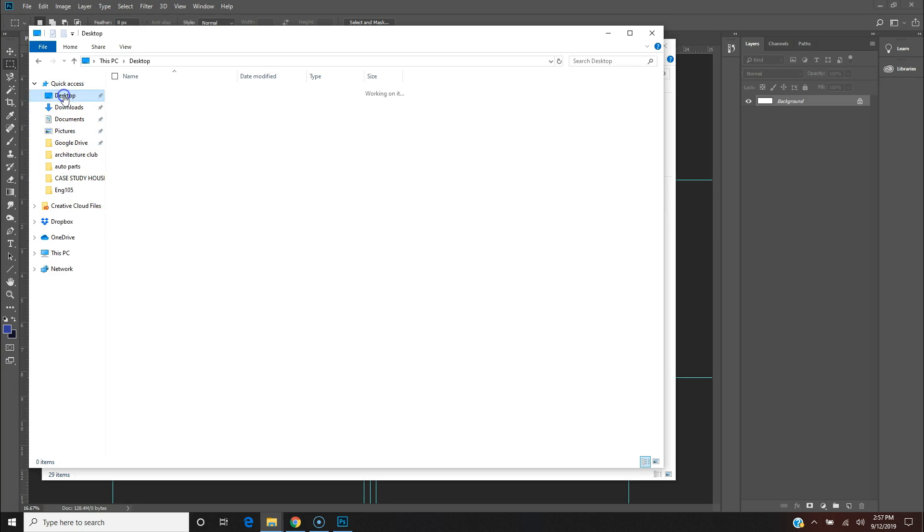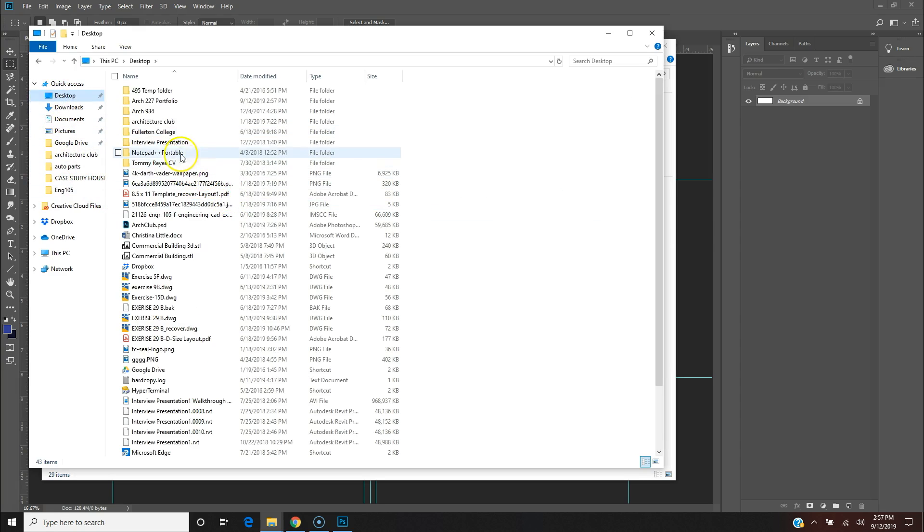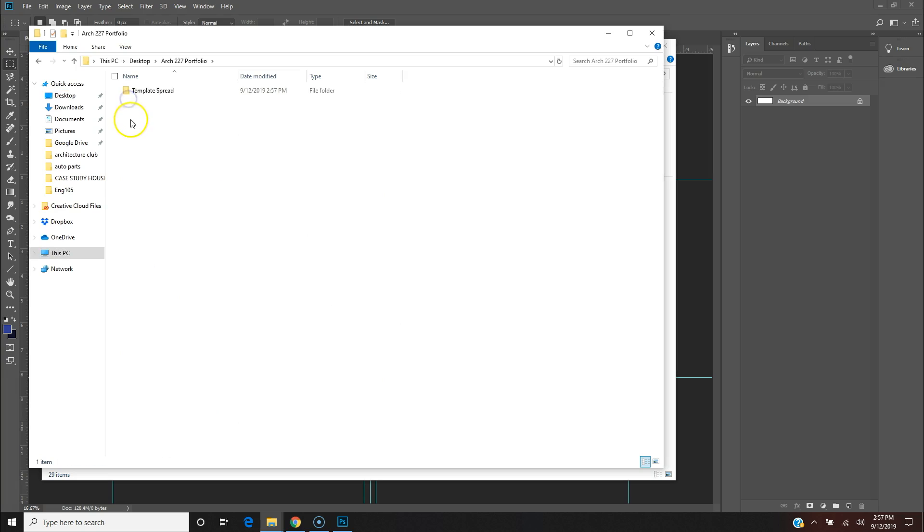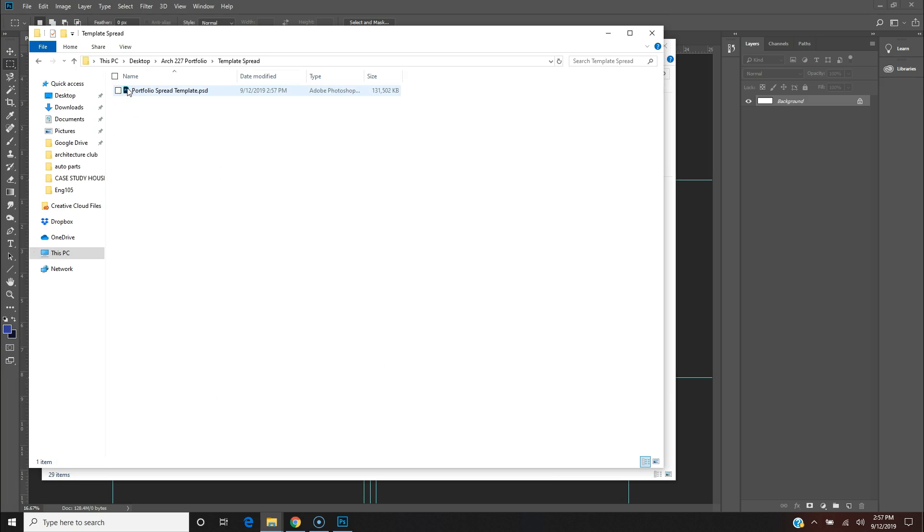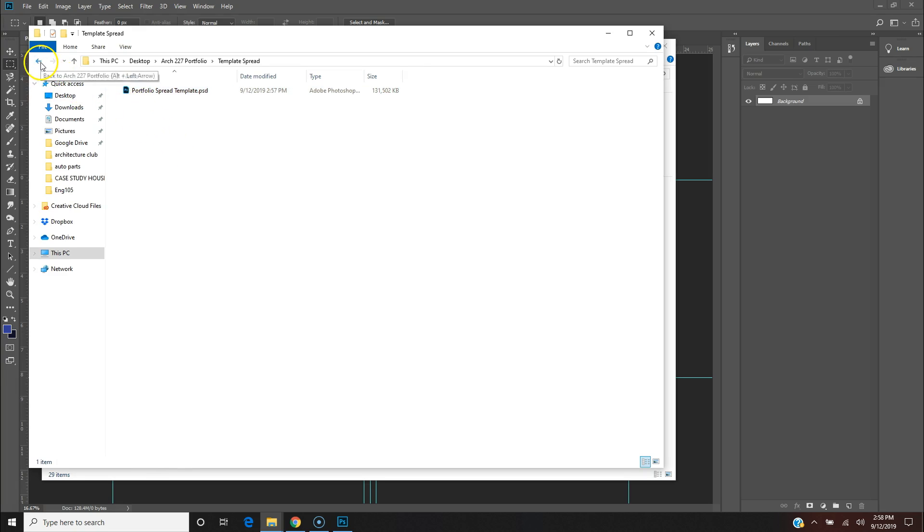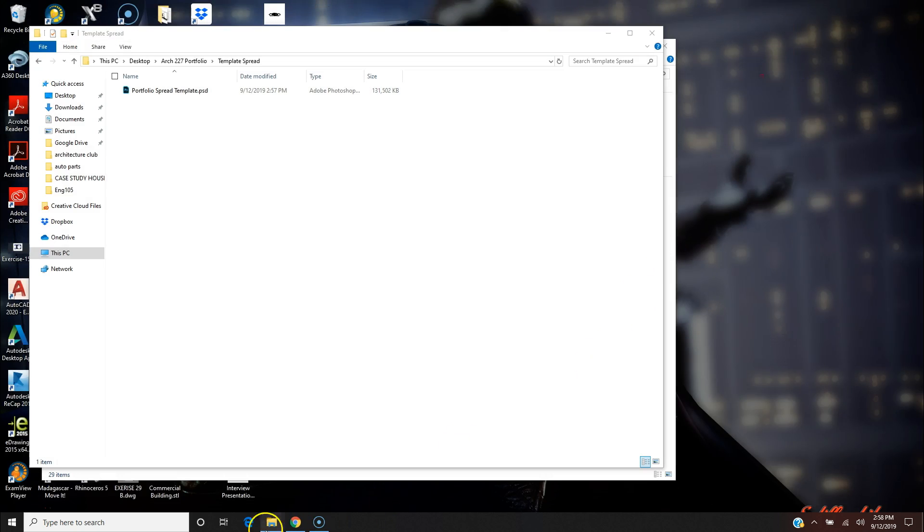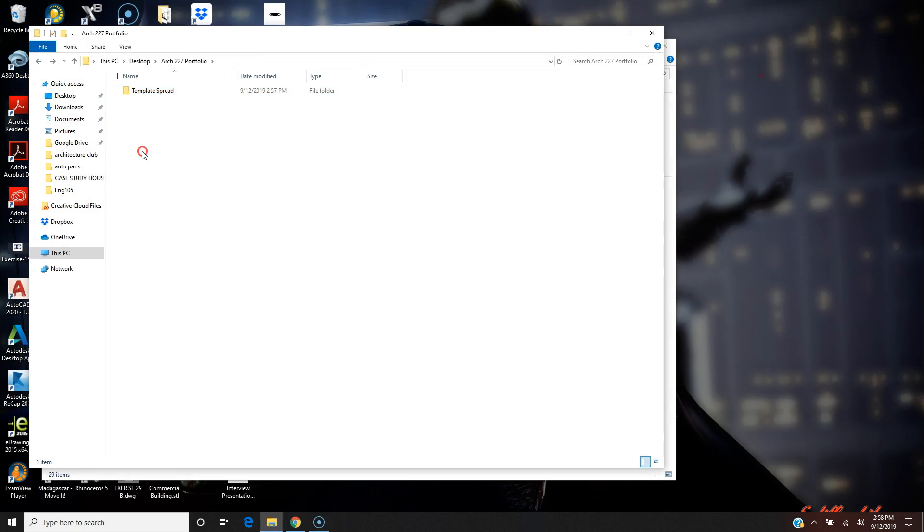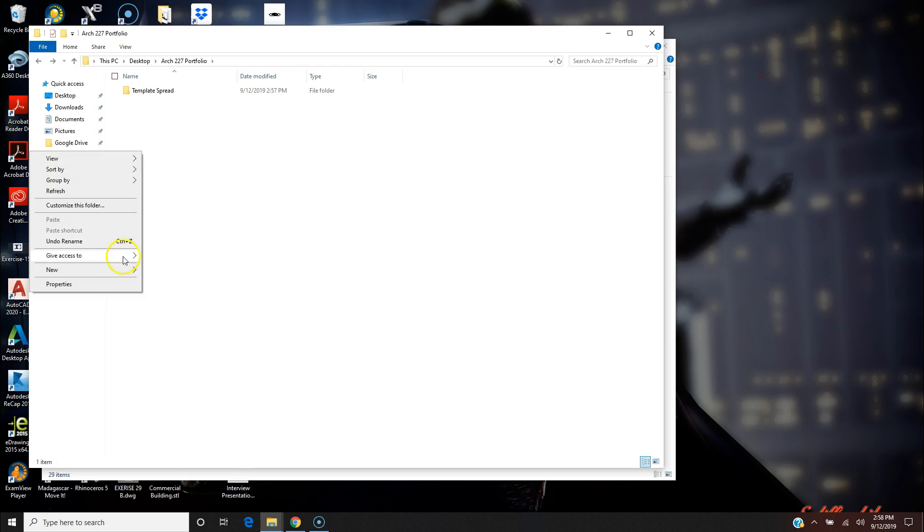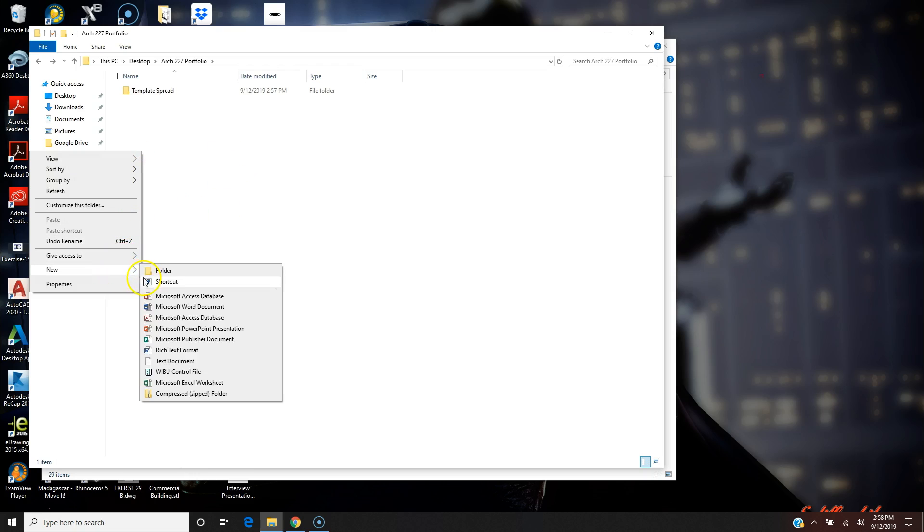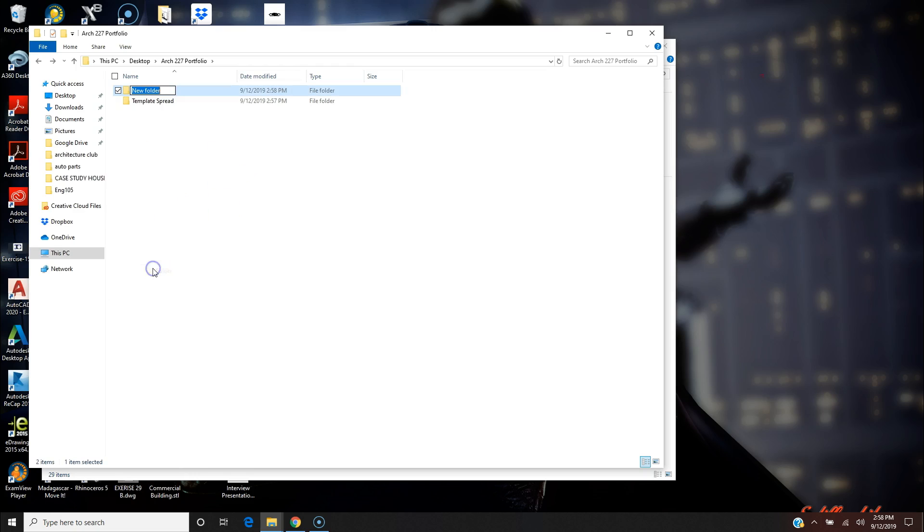So go to my desktop and right here, Portfolio. So this is my Template Spread. I can always open this and save it as something else, and I'm going to go ahead and do that. I'm going to close Photoshop and what I'm going to do is I'm going to make a folder for every page. So this is a cover page.